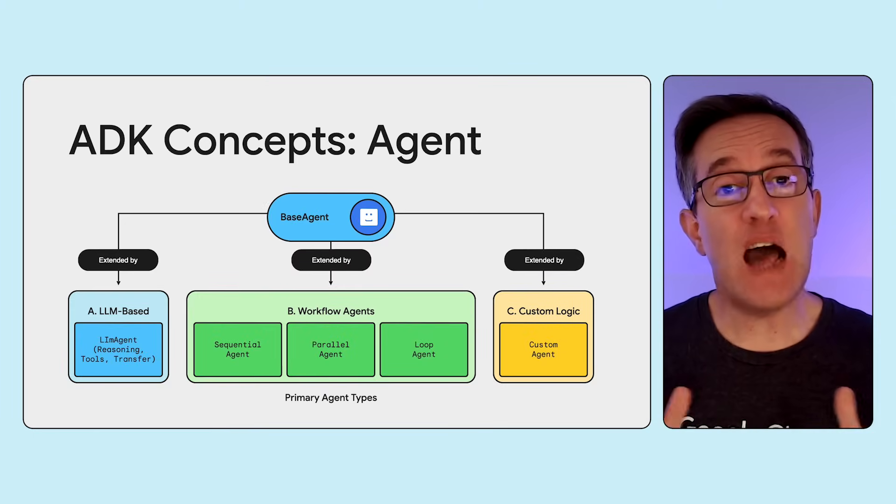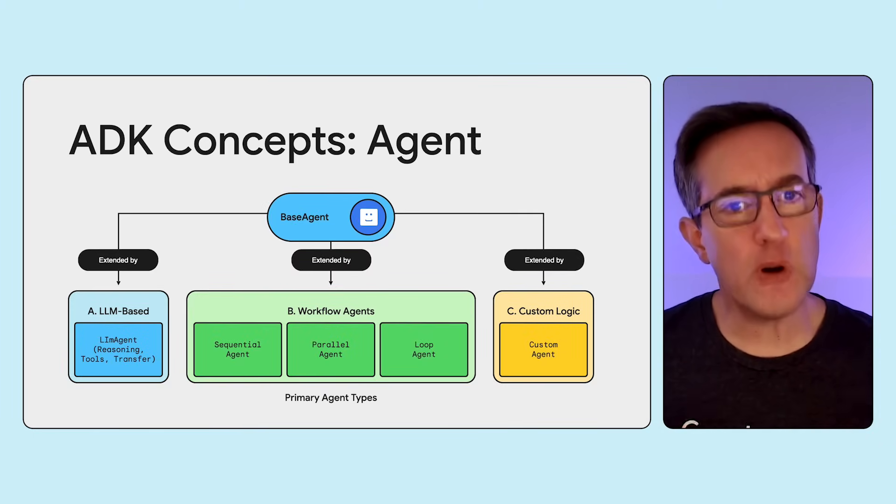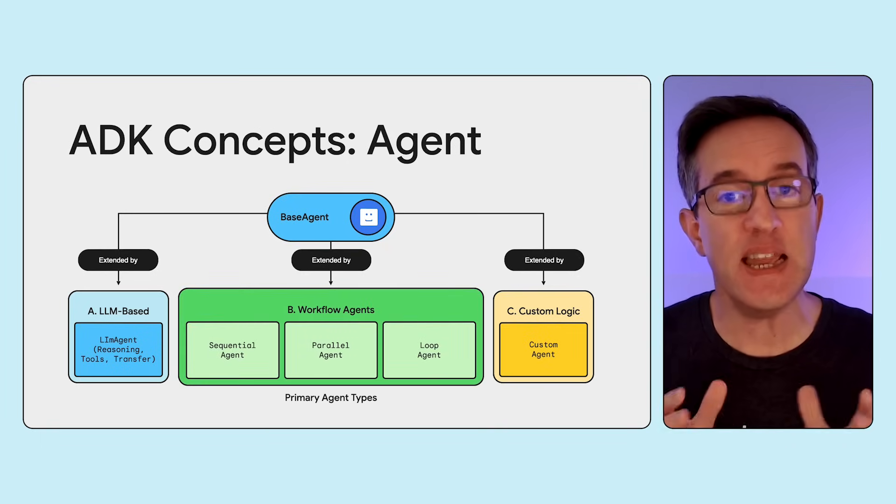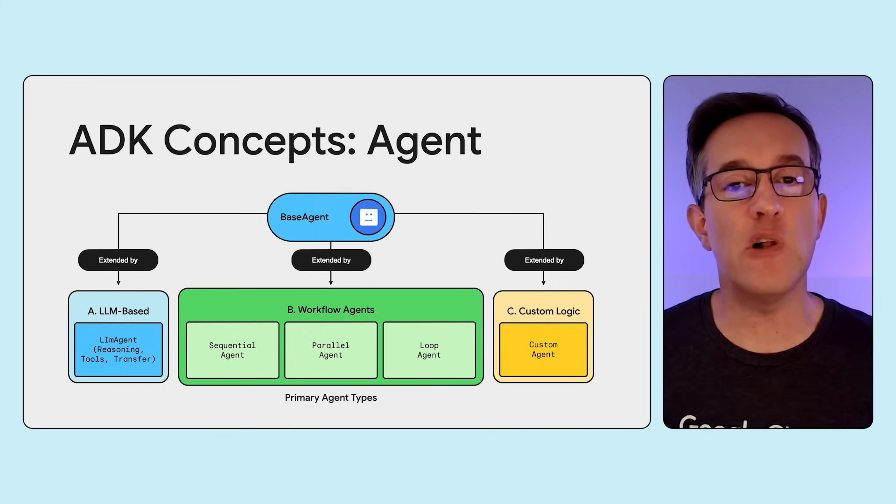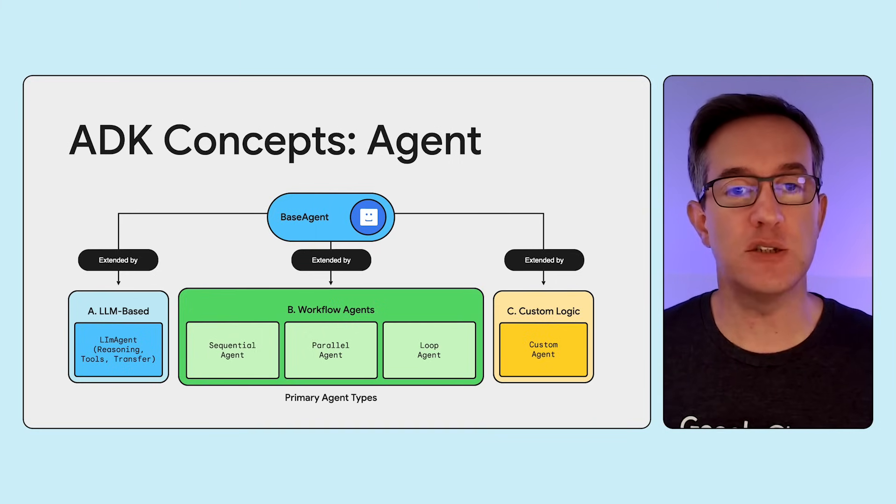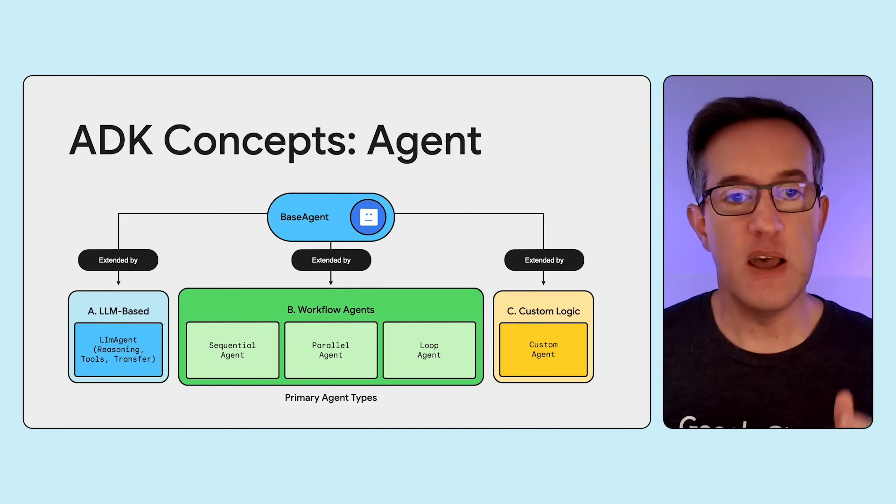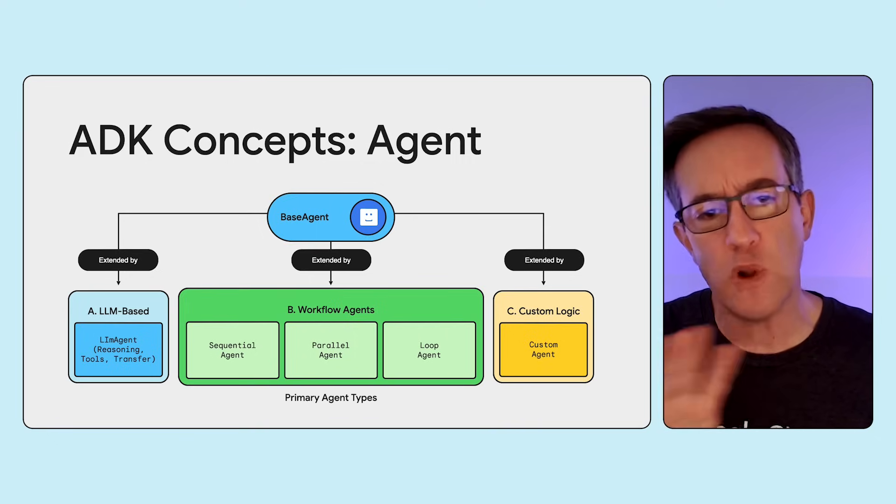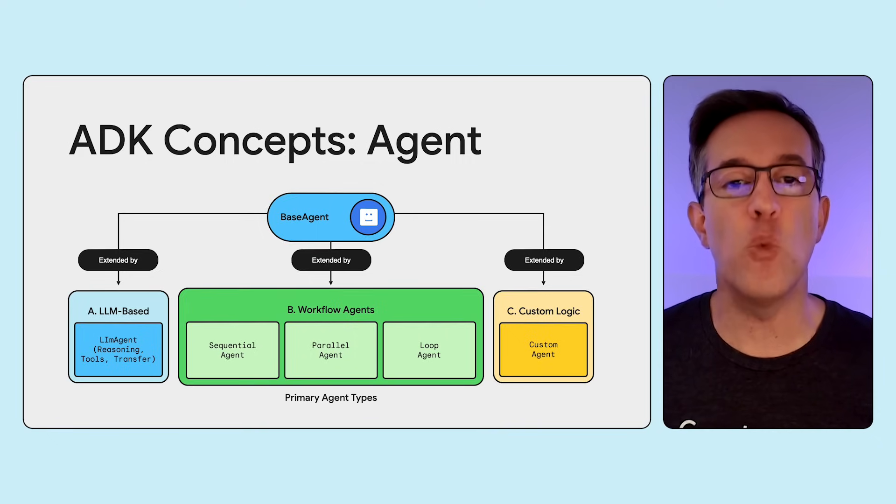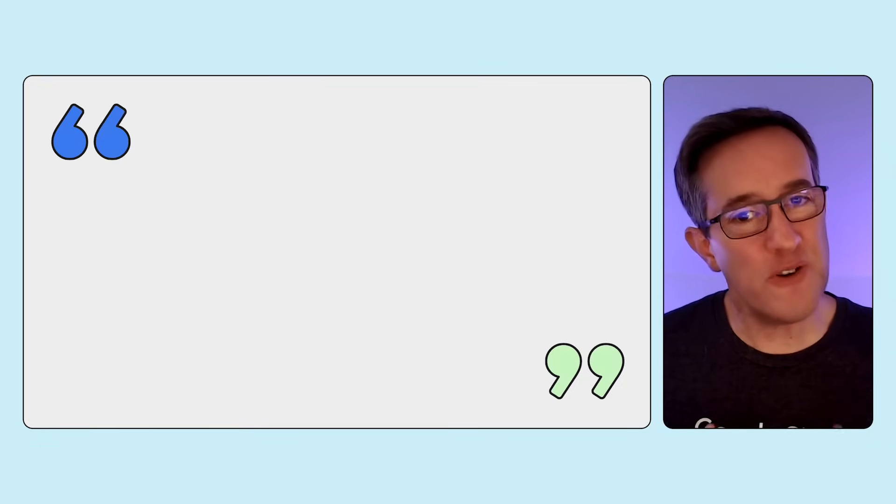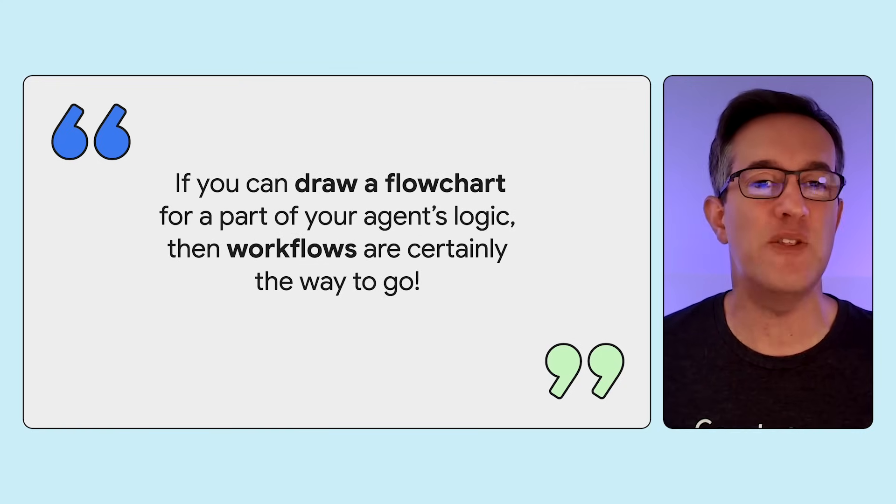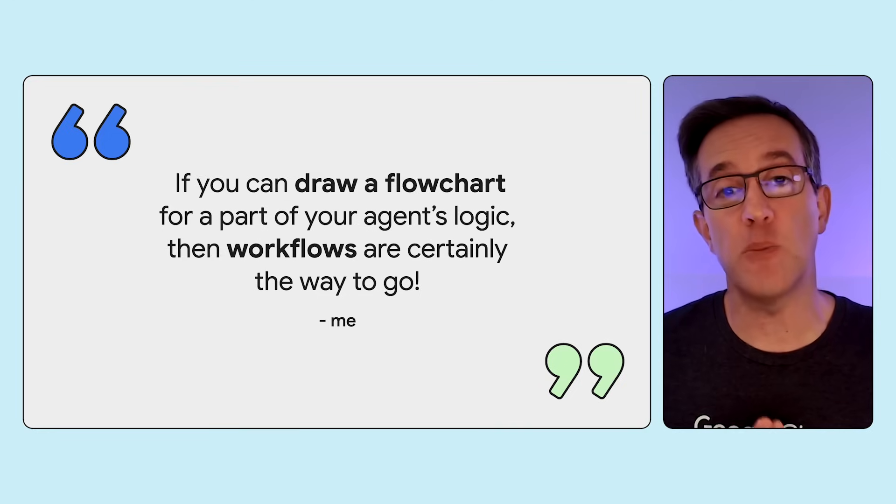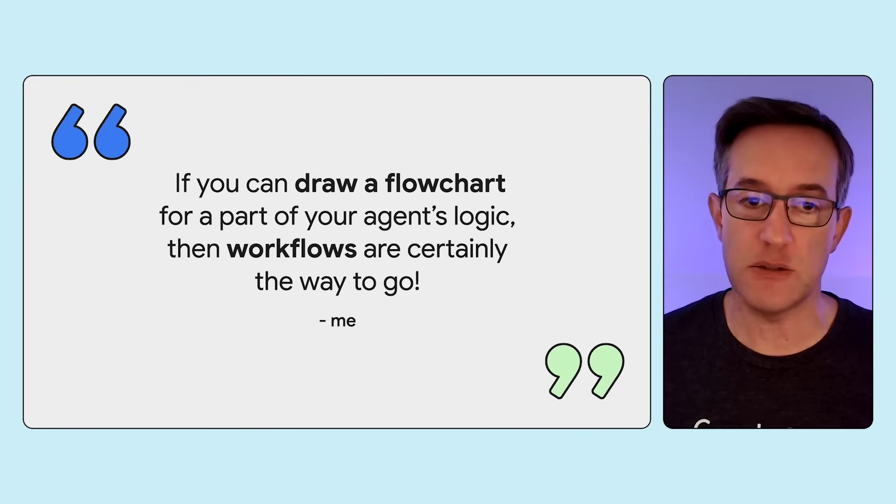We've just seen how to use an agent as a tool with an LLM-based agent. But for more prescriptive multi-agent systems, ADK's workflow agents are essential for orchestrating complex flows involving multiple agents. There are three workflow agents, sequential, parallel, and loop agents. There's also the possibility of creating some custom logic-based agents, but we'll save that for another video. Let's dwell on the workflow agents for a moment. I often say that if you can draw a flow chart for a part of your agent logic, then workflows are suddenly the way to go, as it makes the outcome of the multi-agent more deterministic, less prone to potential hallucinations.